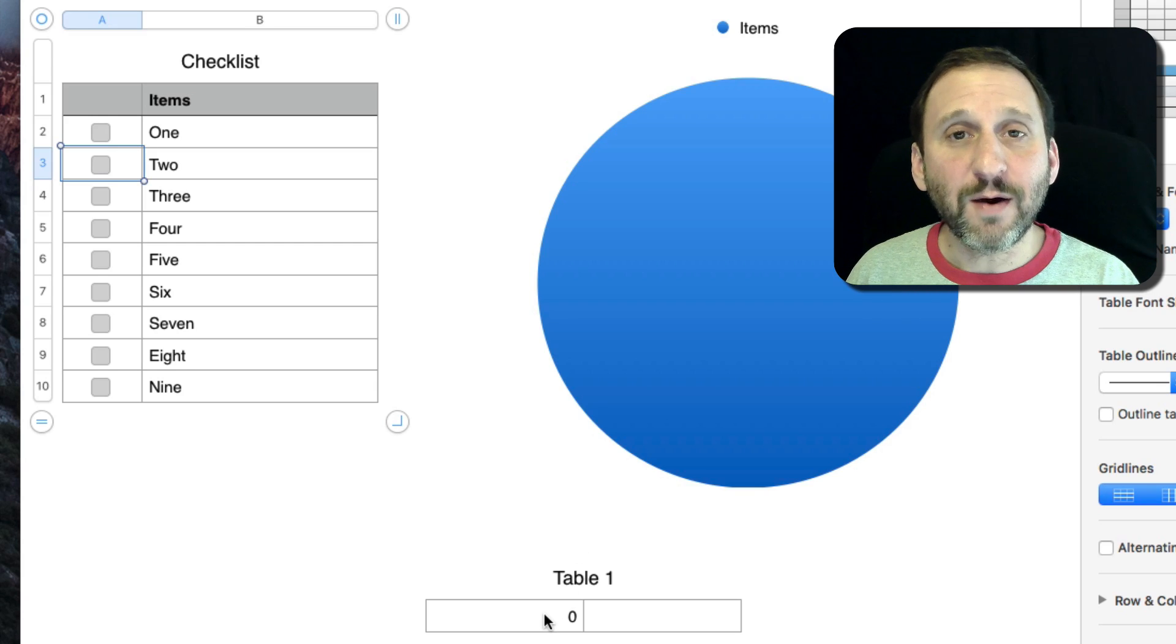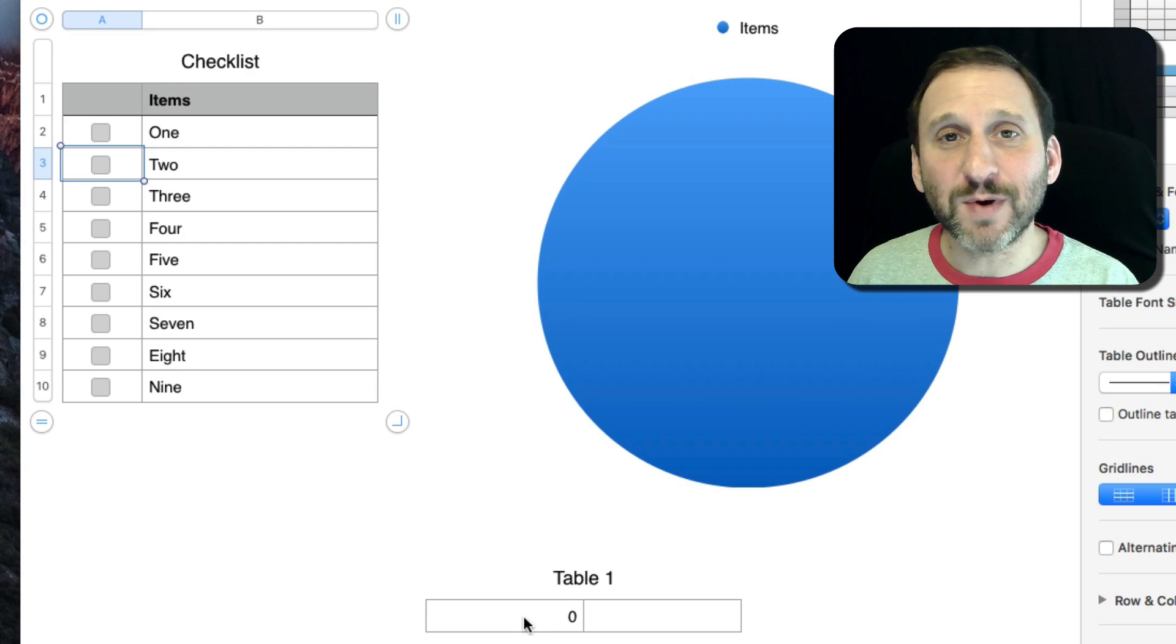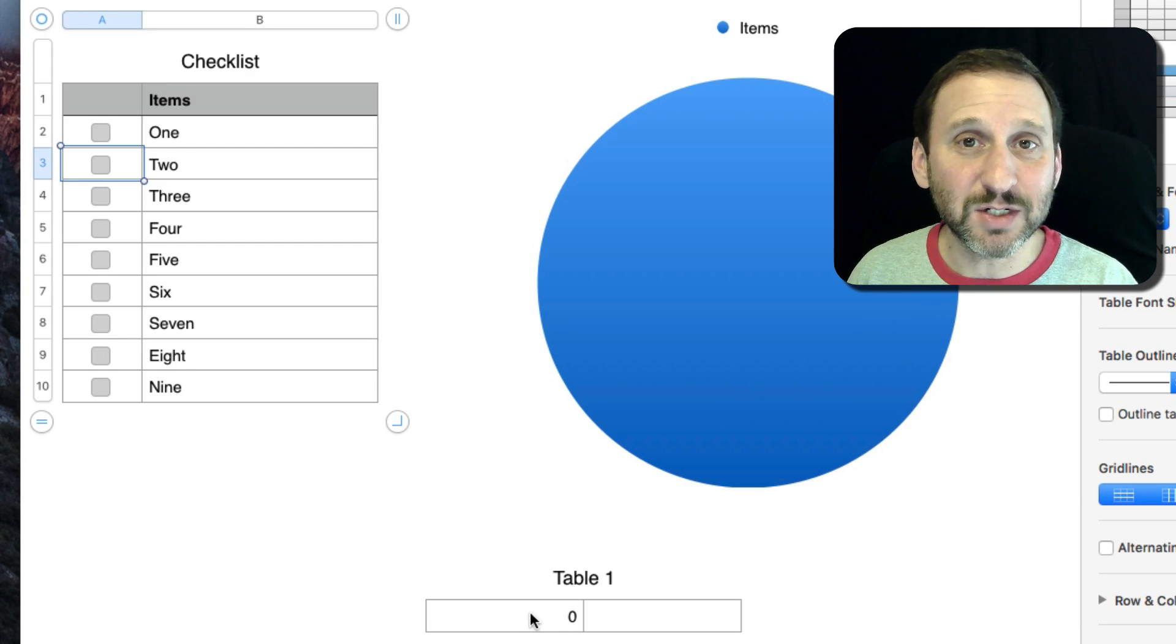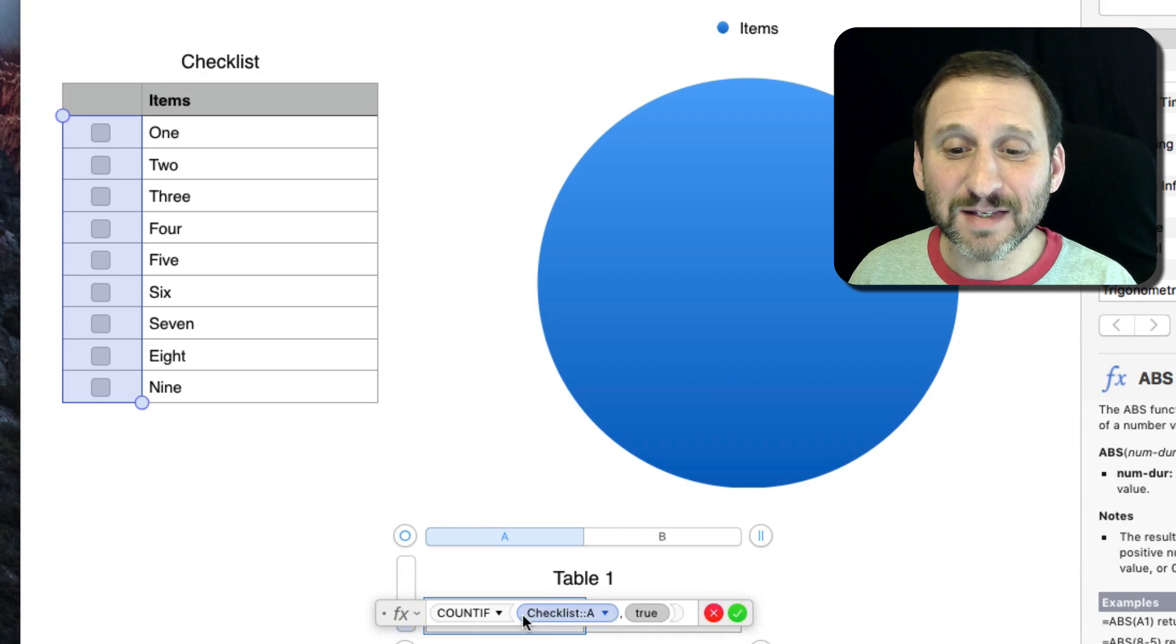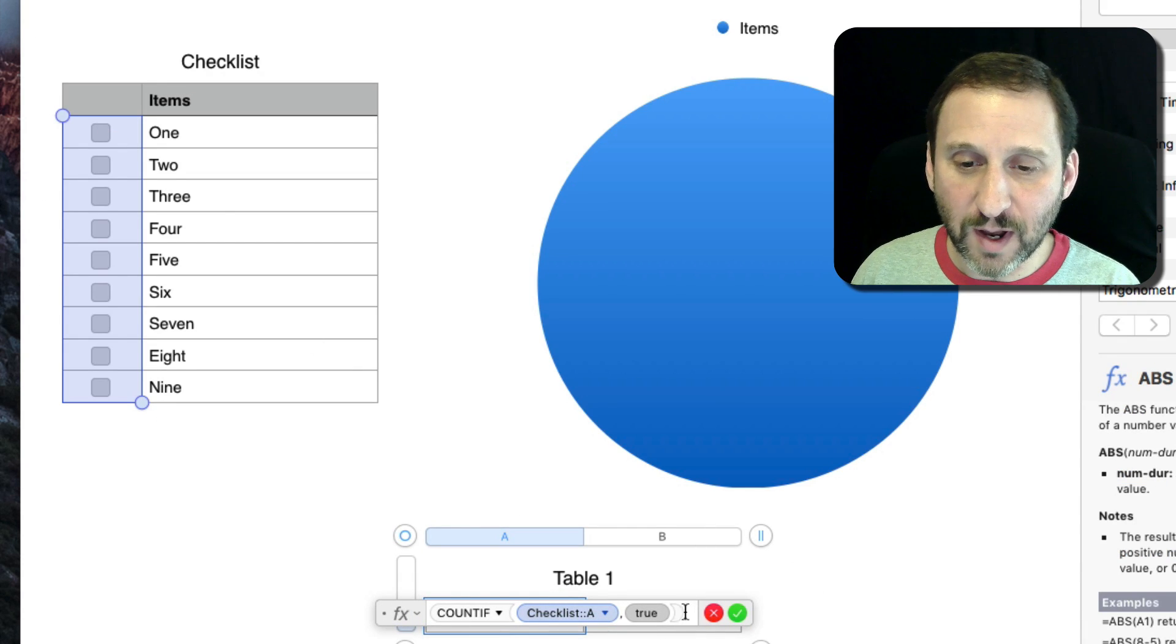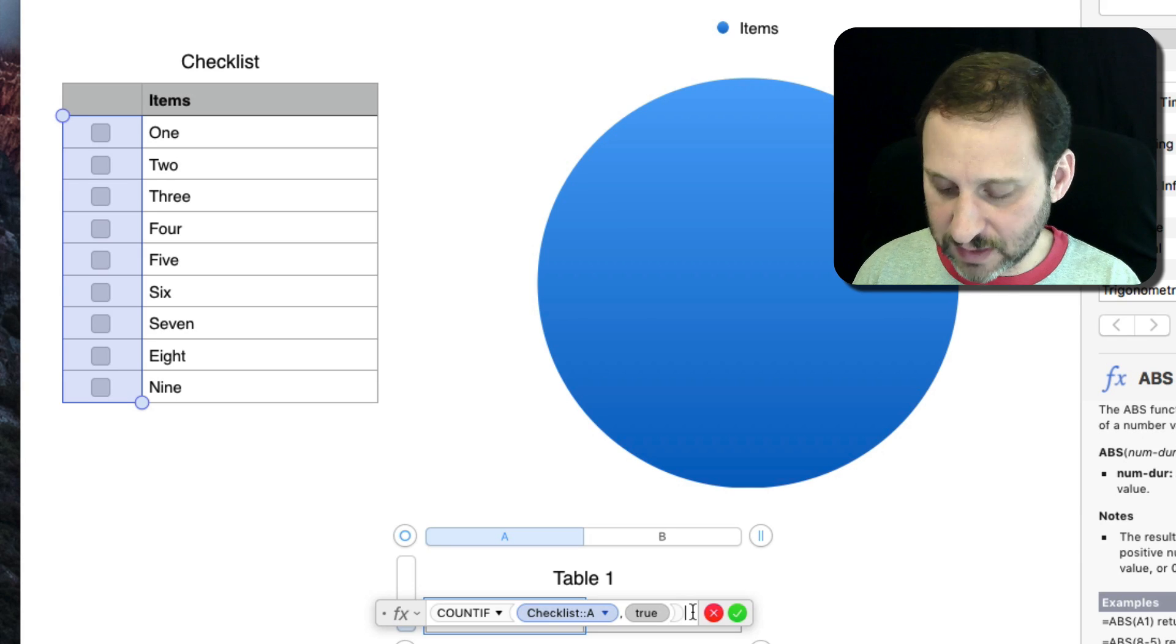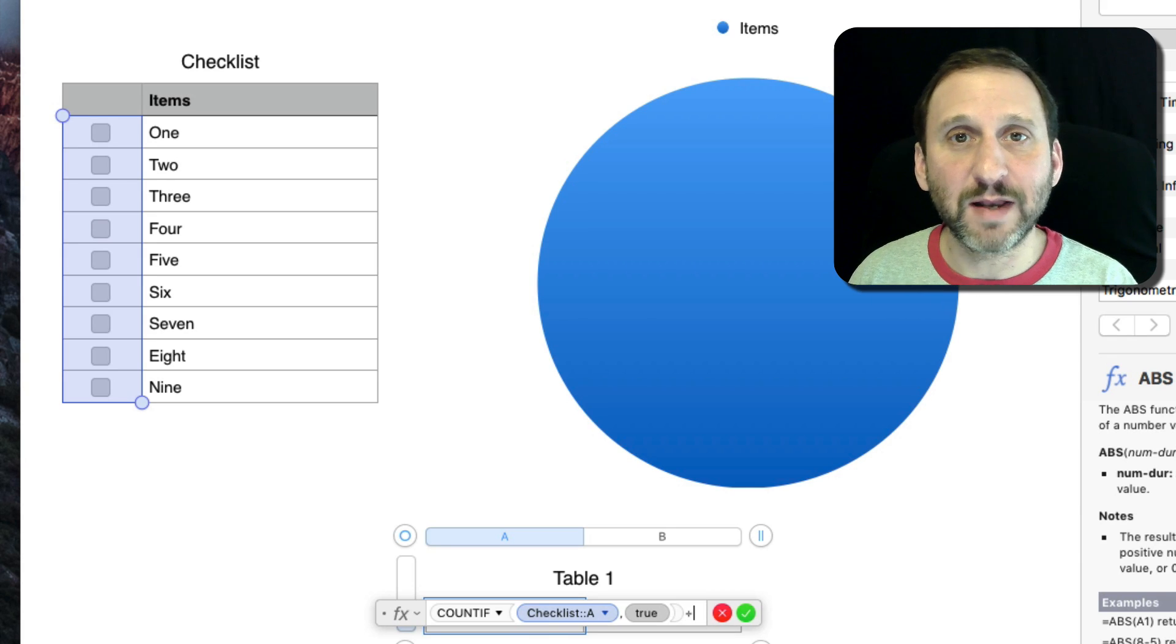Now I want to further change this because I don't want it to actually be the number, I want it to be the percentage. So I want to divide this number by the total number of checkboxes there are. At the end of the formula here I'm going to hit the slash key and it will give me a divided by.